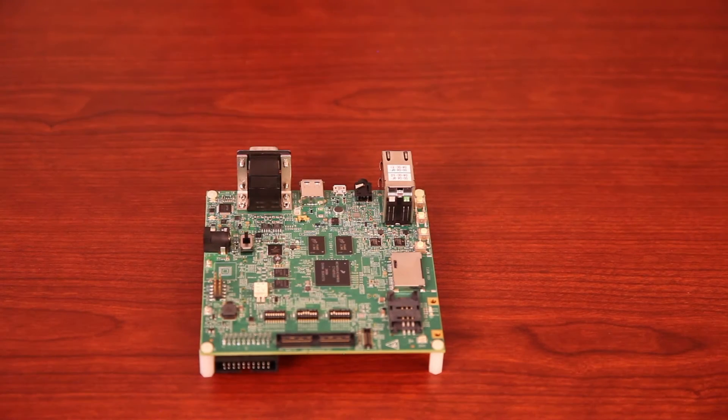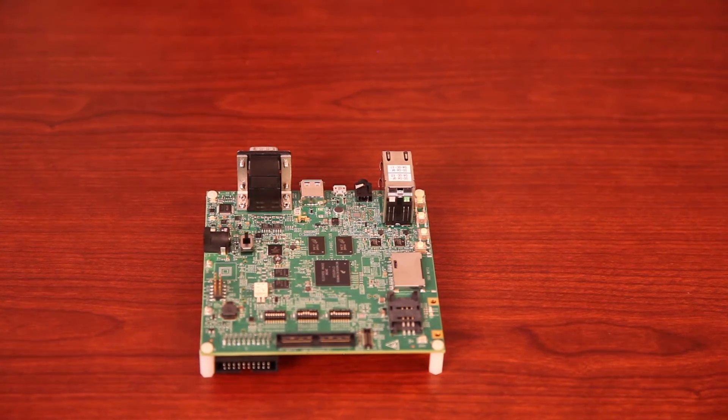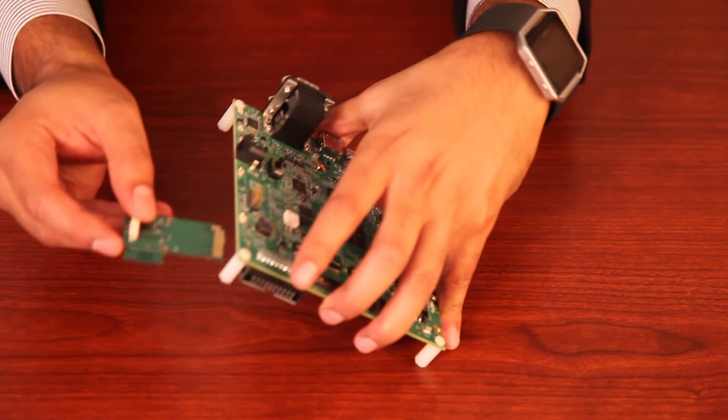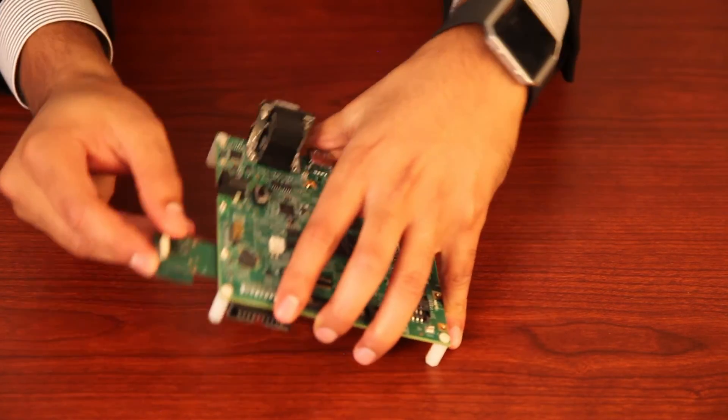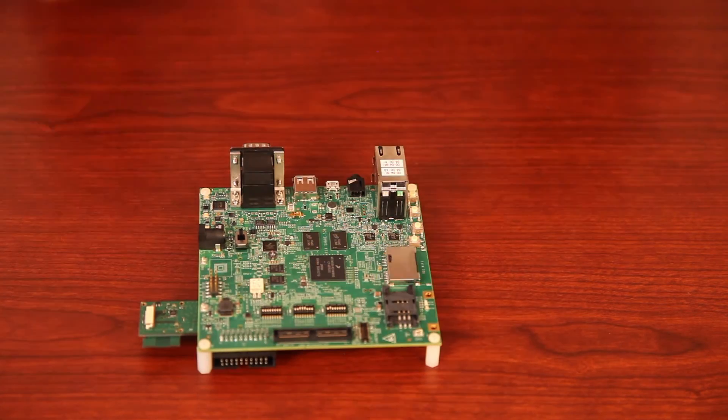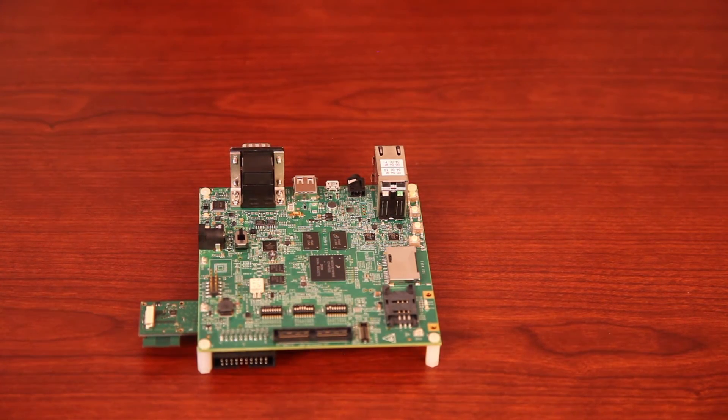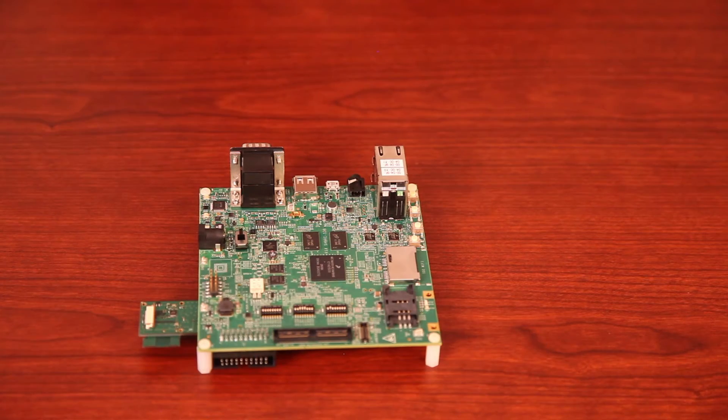Now let's start hooking things up. First, plug in the radio card in the SDIO 3.0 slot as shown. It is important to plug it into the correct port supporting SDIO 3.0 to get the full benefit of throughput.